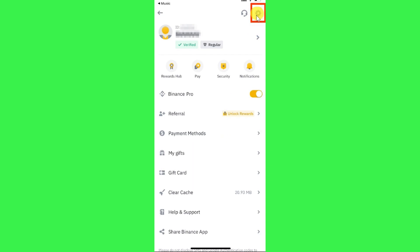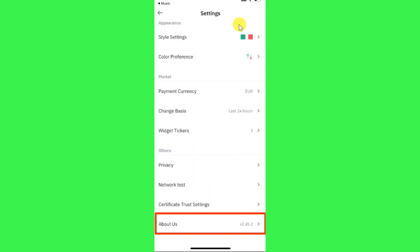After that, you will be landed on this Settings page where you just have to scroll down and keep scrolling down until you come to the bottom and find the option of About Us.